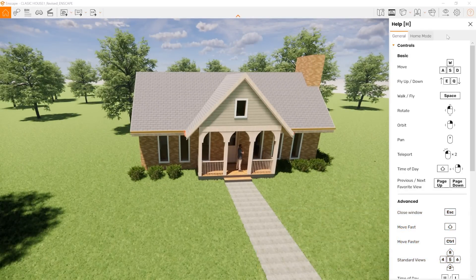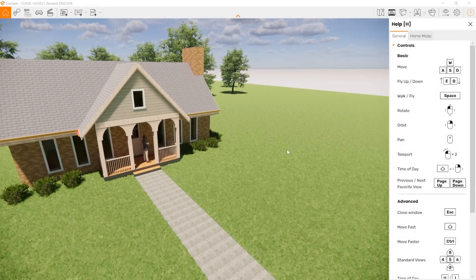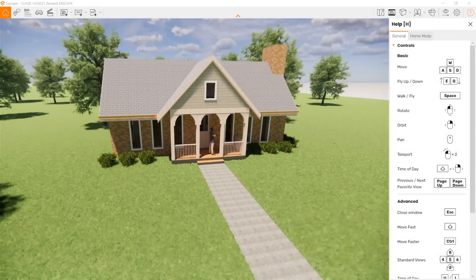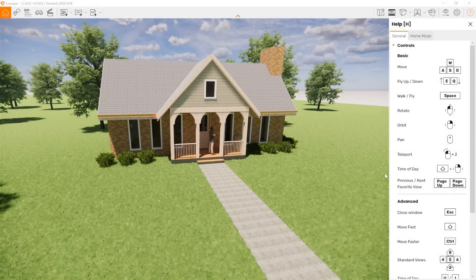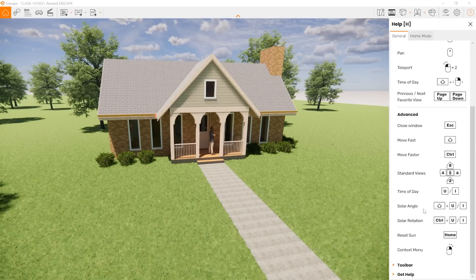To the right, you can see I've turned on the help menu and it tells you the basic commands. For instance, moving — if you're flying or walking on the ground, you can rotate things, you can orbit — essentially everything you need to move.